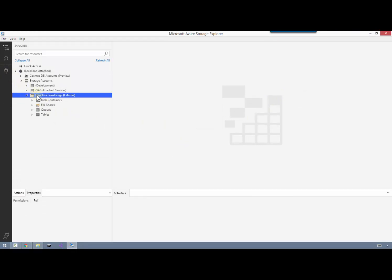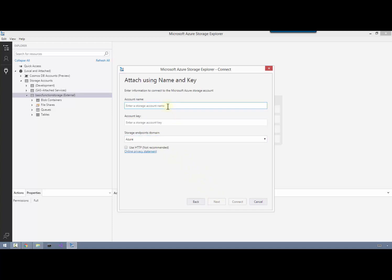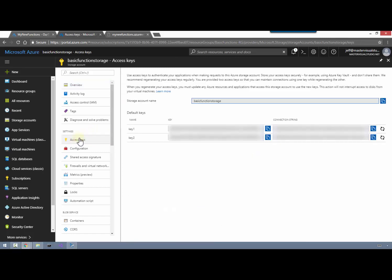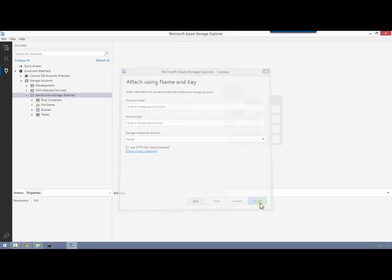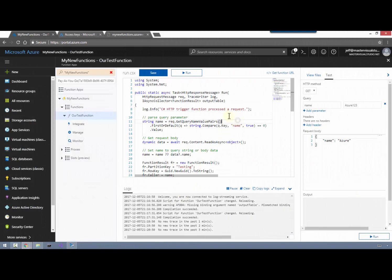I want to take a minute to show you this other tool we're going to use - the Azure Storage Explorer. This is a great free tool from Microsoft that allows you to go in and look at items in your Azure storage accounts. Once you download and install it, we've got this Basic Function Storage that we created. To connect yours, click the plug icon, pick whether you want to use your Azure storage account or a specific key. Jump back to Azure, go to your storage account, click on Access Keys - there's your storage account name and then one of the keys. Paste those in, click Next and Connect. For starters we don't have that table we were talking about yet.